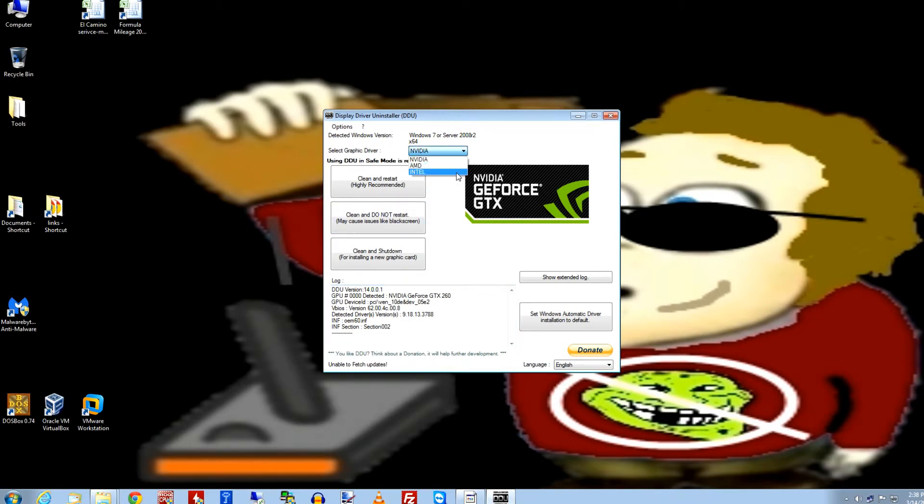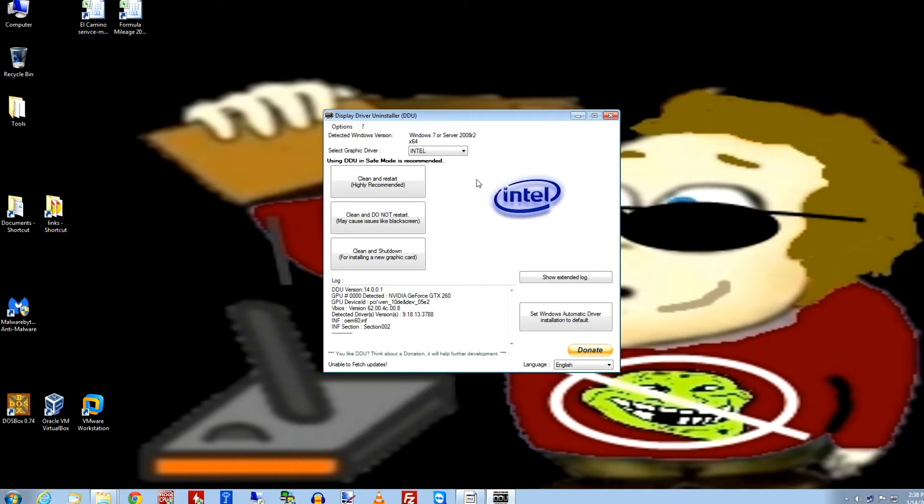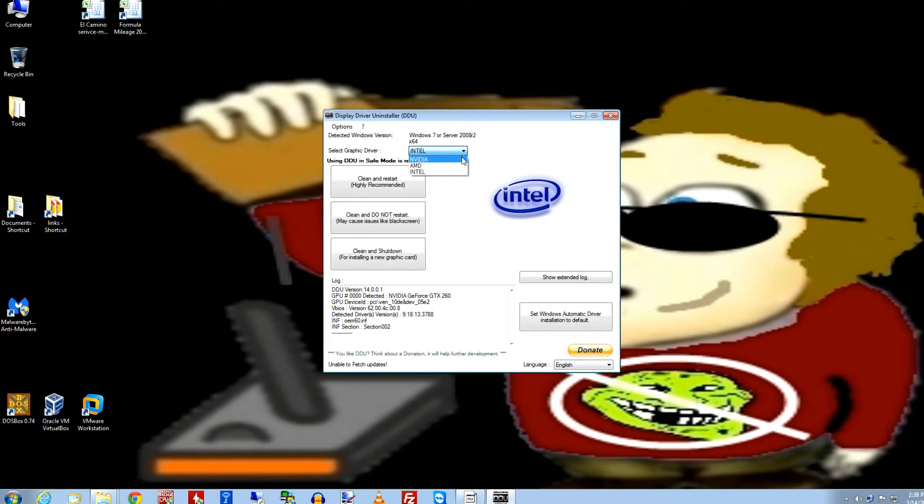And by the way, this has been updated so many times, it'll actually pick up the Intel board drivers too. Which, yeah, that could be an issue too, I guess. But anyway, success.